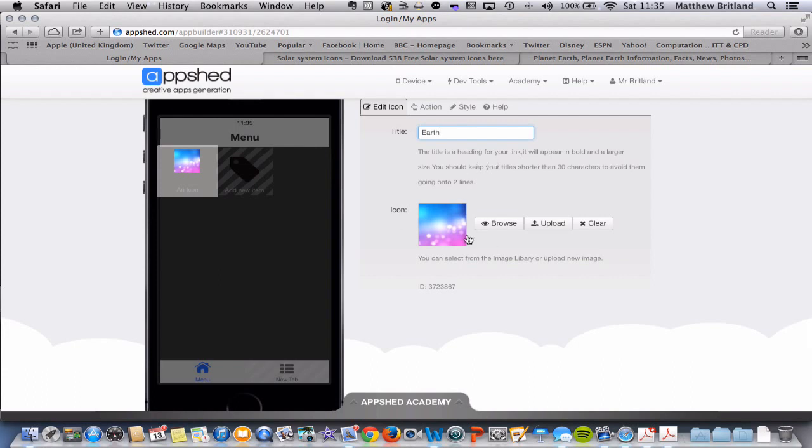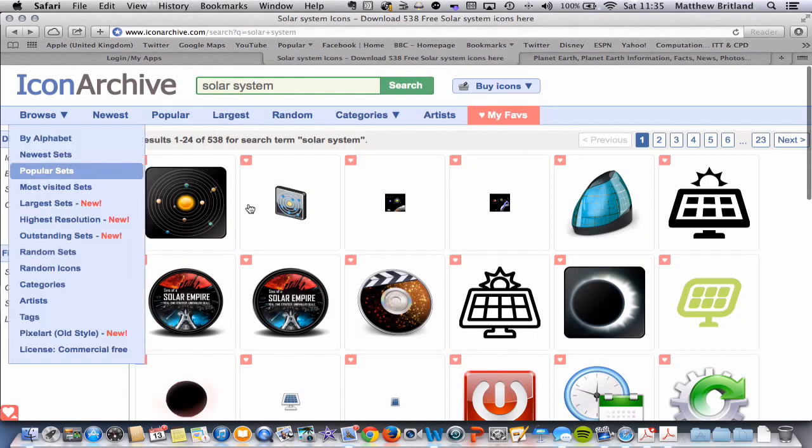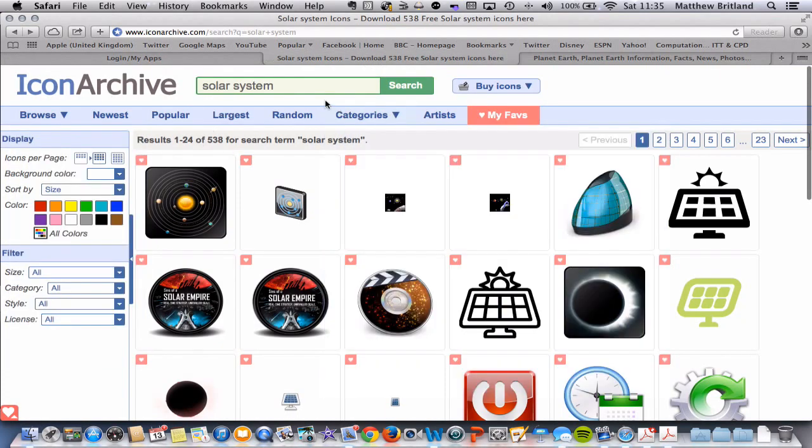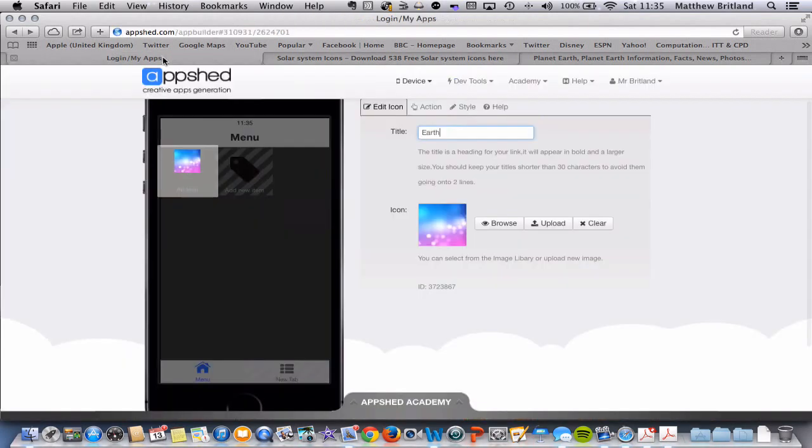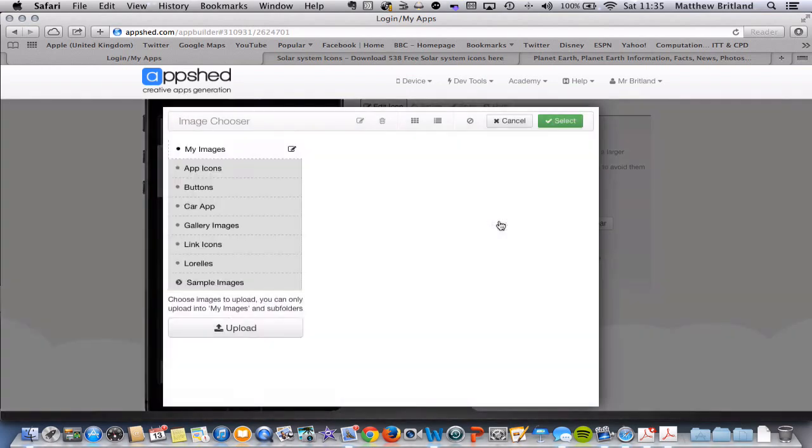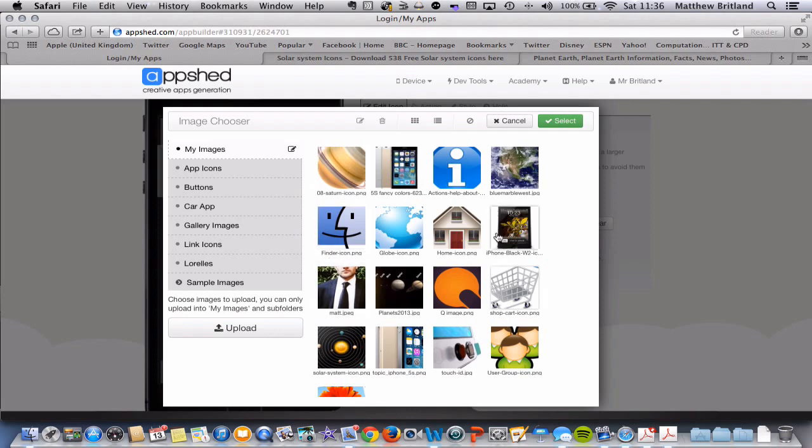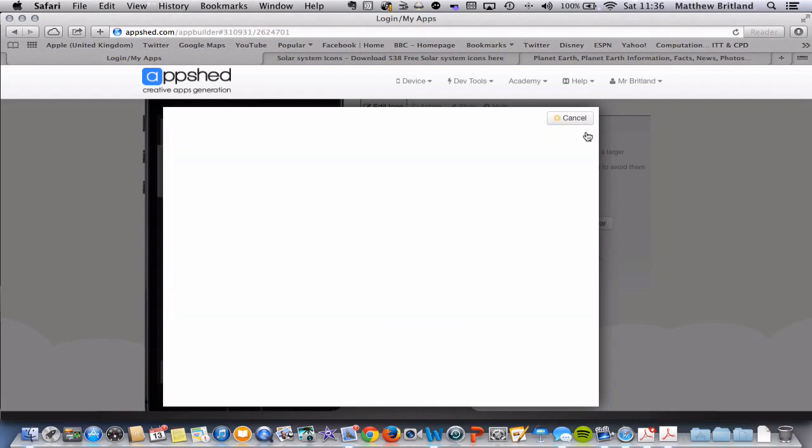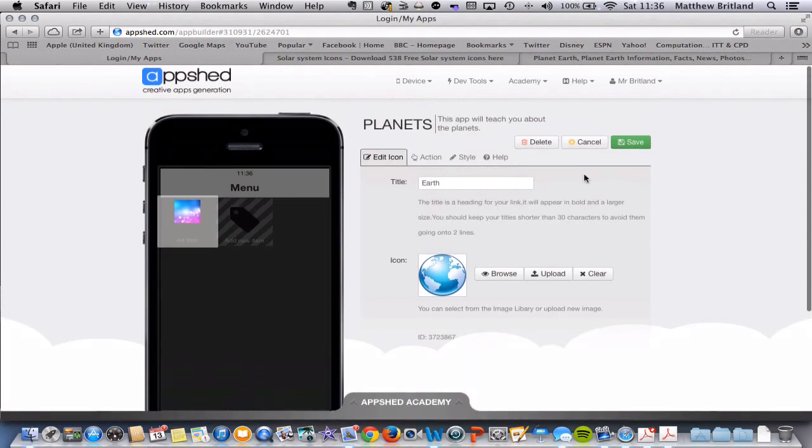So what I can do as well is add an icon to this menu option. So as before, you could go to icon archive, search for Earth, find the best one, save that to your computer, and then you can upload it here. So I'm going to browse because I've already got an image, and it is here. So I'm going to click on the globe icon, click select, and I'm good to go.